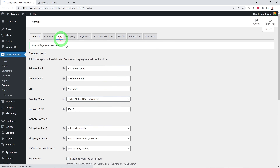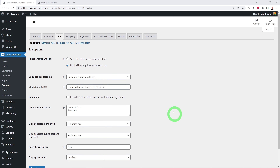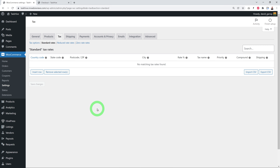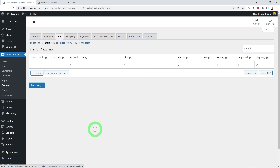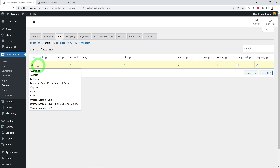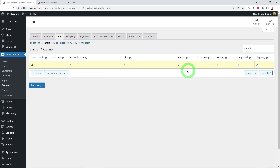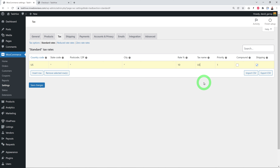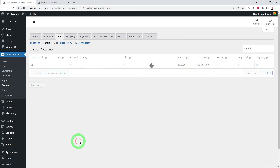If you're registered for VAT or taxes, enable that option. In the Taxes section, configure whether prices display including or excluding tax, then set up rates. For example, for the United States insert a new row, select US, set a rate of 10%, add a description like 'US VAT 10%', and save. All future transactions will have 10% VAT applied.